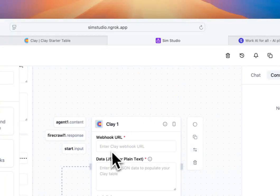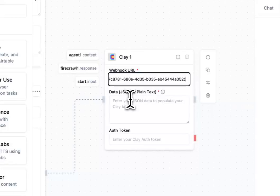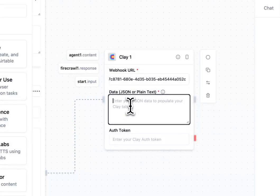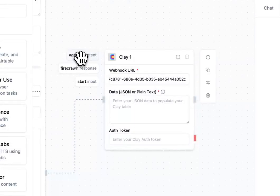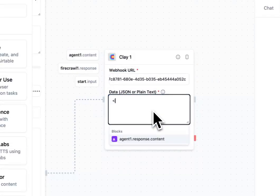So I'm back in SimStudio. I'll go ahead and paste that webhook URL into our tool, and then feed this tool the agent response content.